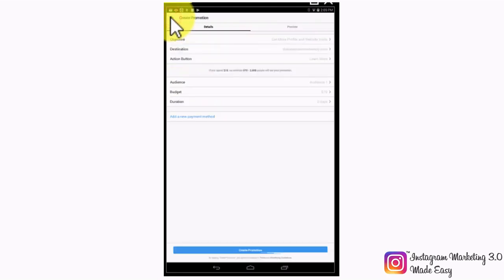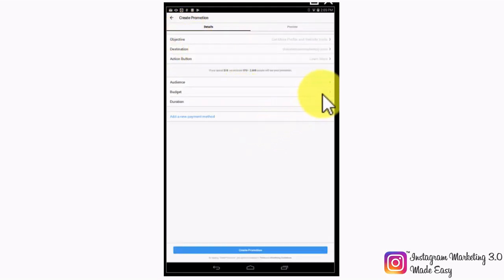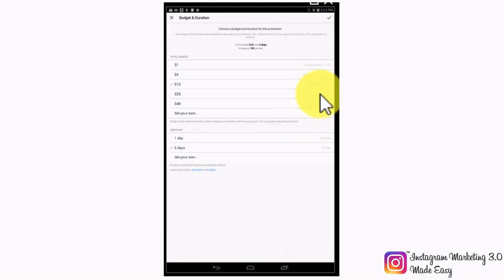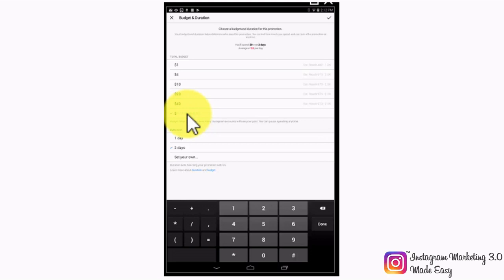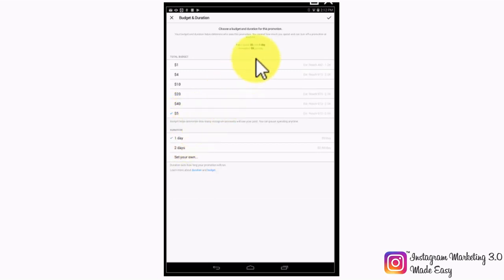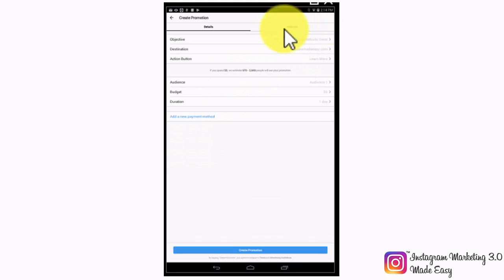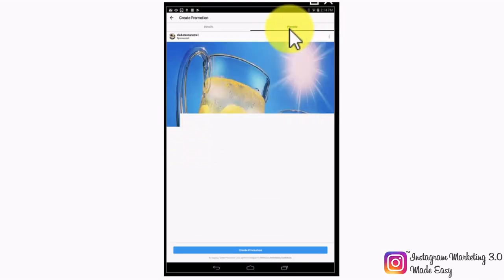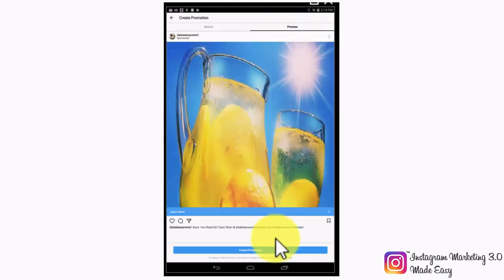Once you are done, your new audience will be saved and you'll simply have to select it from the saved audiences menu. Now select the budget and duration. You can select Instagram's own fixed budgets and durations, or tap on set your own to set up your own daily budget and duration. We recommend setting up a budget of $5 per day and running your campaign for a good six days, as that is the optimal way to learn if you'll be getting back your budgetary investment. You can use the preview tab to preview how your photo ad will look. Once you're ready, tap on the create promotion button.